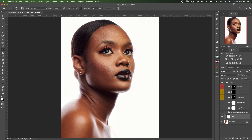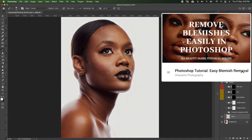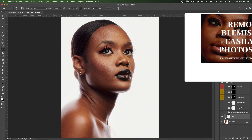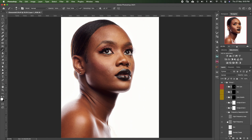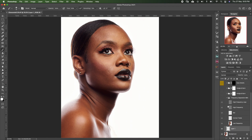After blemish removal, the next thing I do is frequency separation. I have my frequency separation action which I'll include in the description so you can download it. I also have a tutorial on how to create your own frequency separation action — the link will also be in the description.